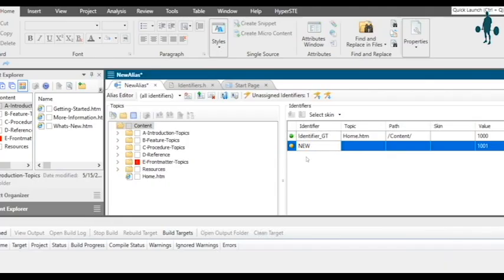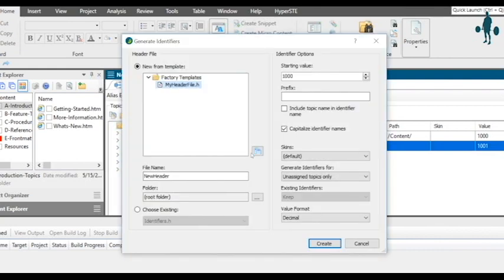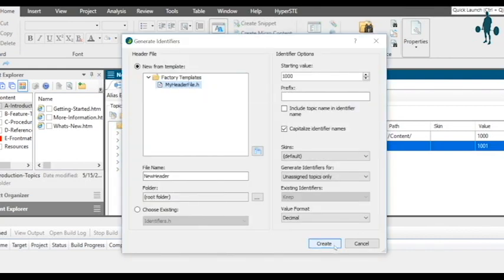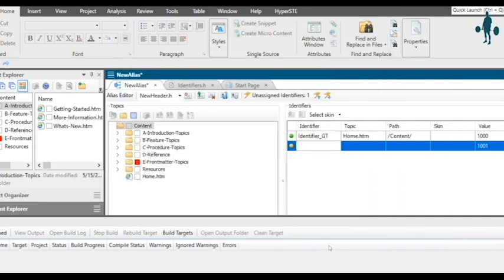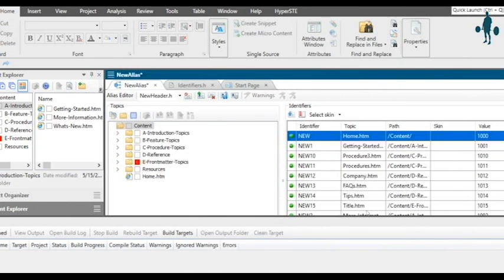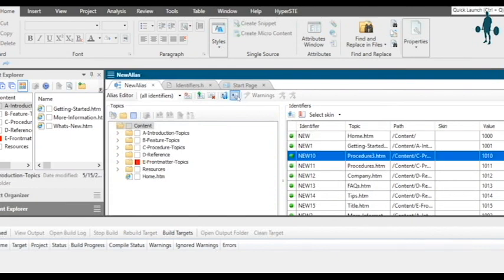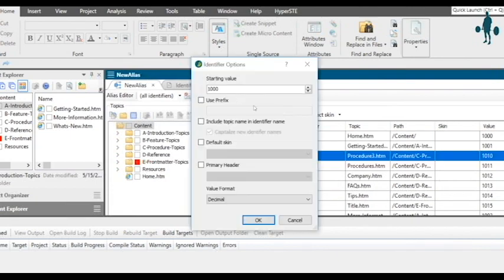You can also auto-generate identifiers and values for all the pages in the help. To auto-generate identifiers, you can use the settings to have a specific prefix in the identifiers or a specific series in the values.